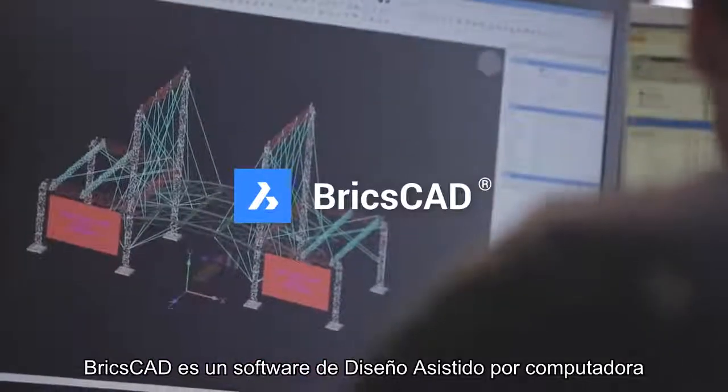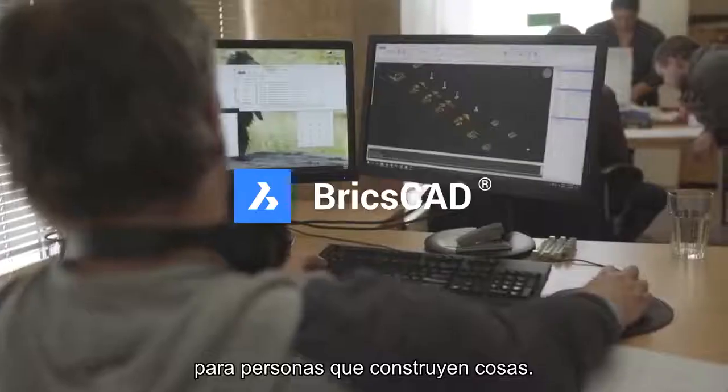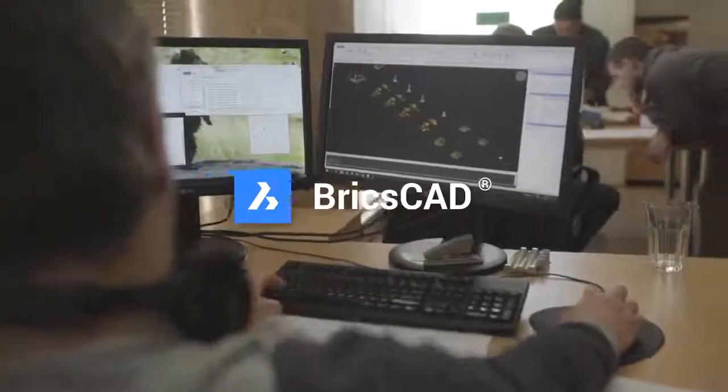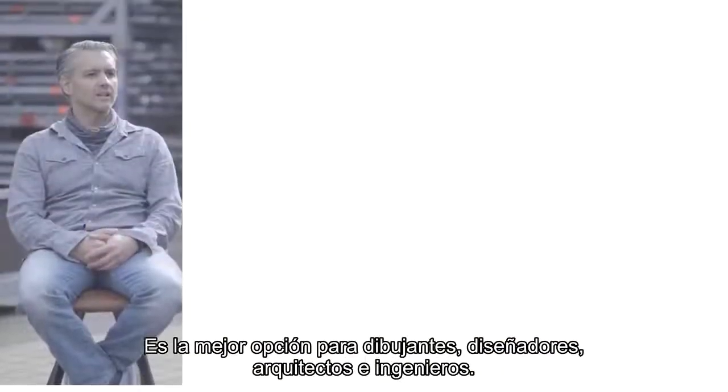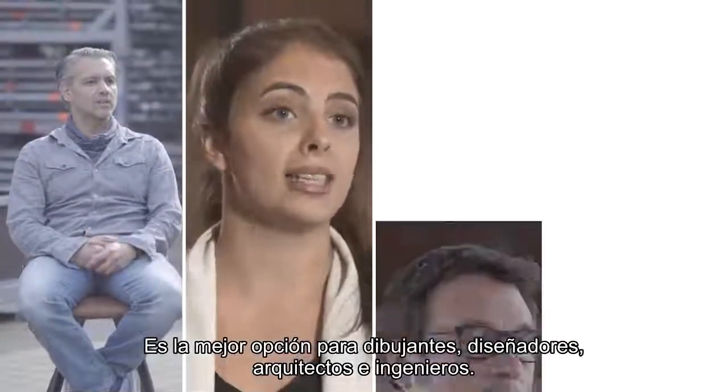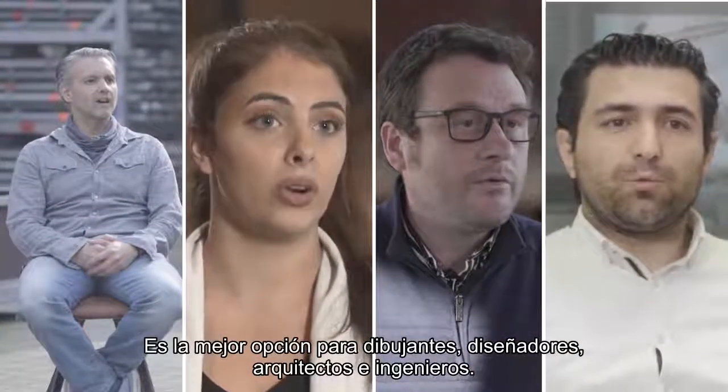BricsCAD is computer-aided design software for people who build things. It's the best choice for drafters, designers, architects, and engineers.